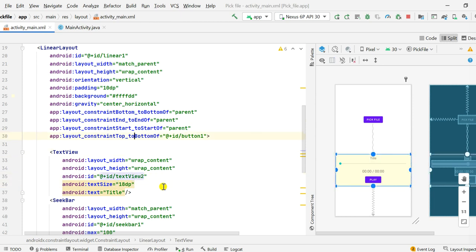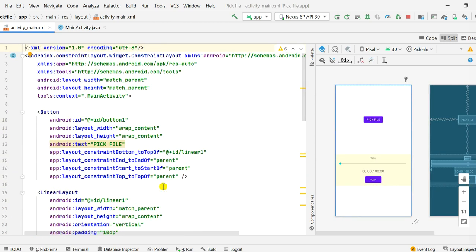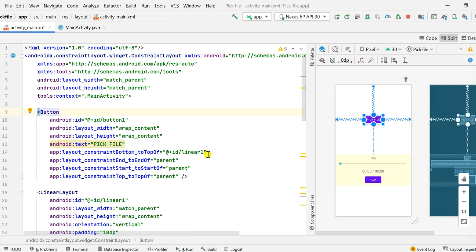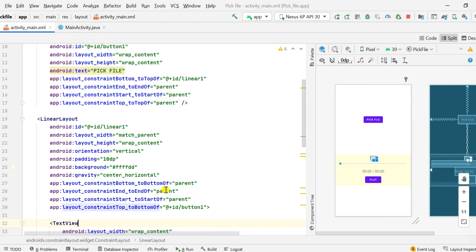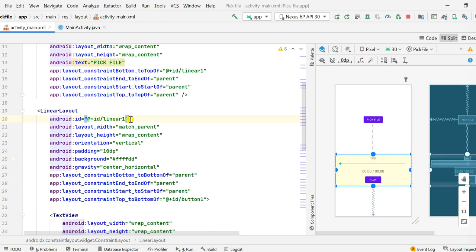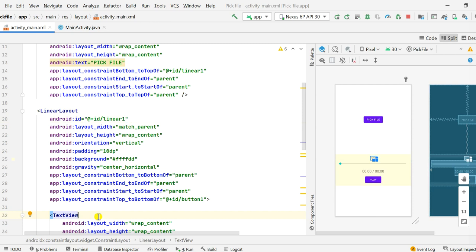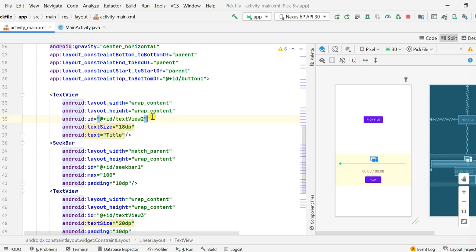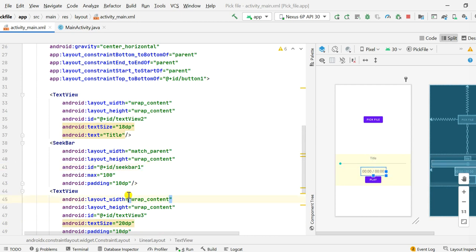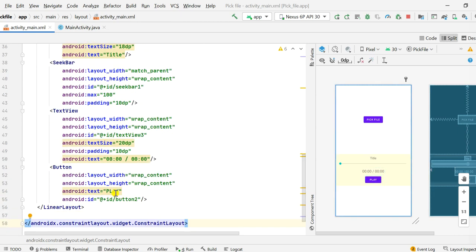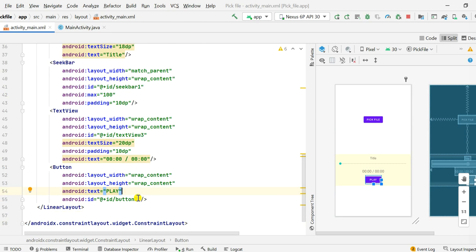Here I have activity_main.xml which contains a constraint layout. Inside this I have a button which is button1, then I have a linear layout which is linear1. Inside this linear layout I have a text view which is text_view2, then seek_bar1, then another text view which is text_view3, and then another button which is button2.